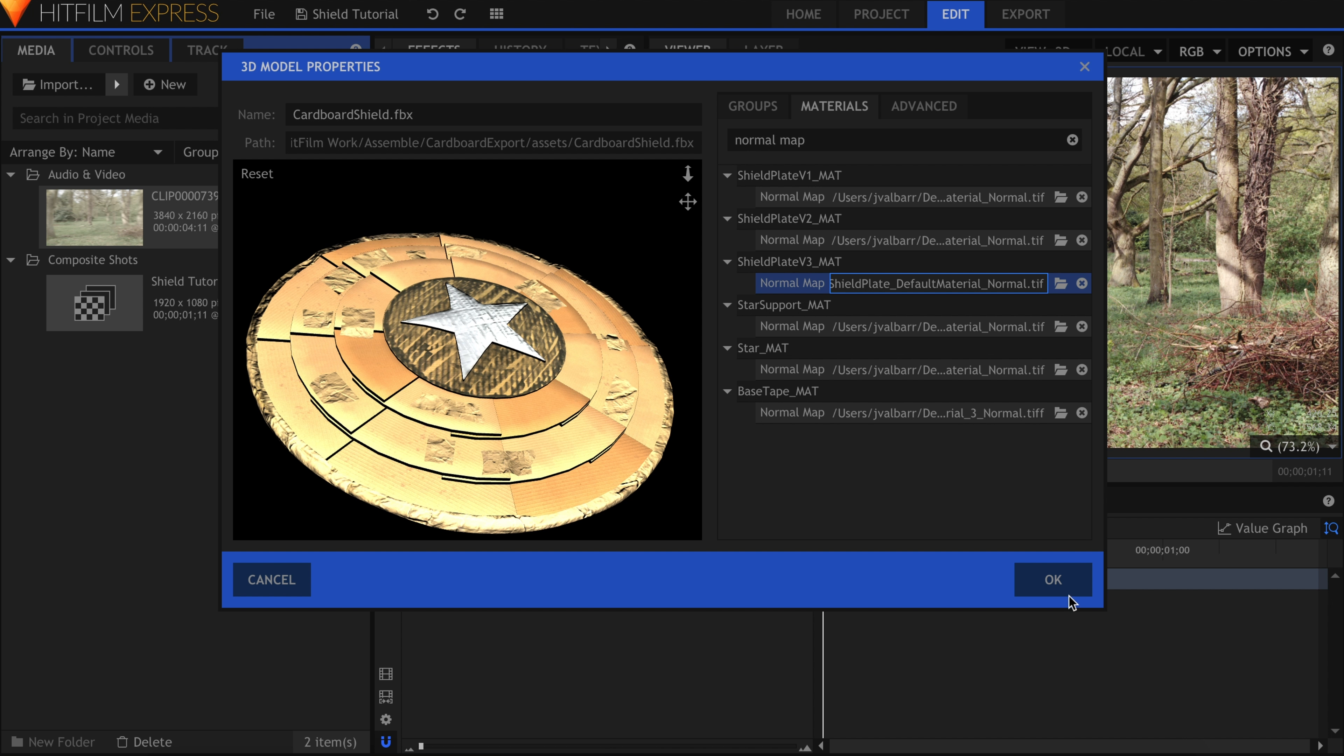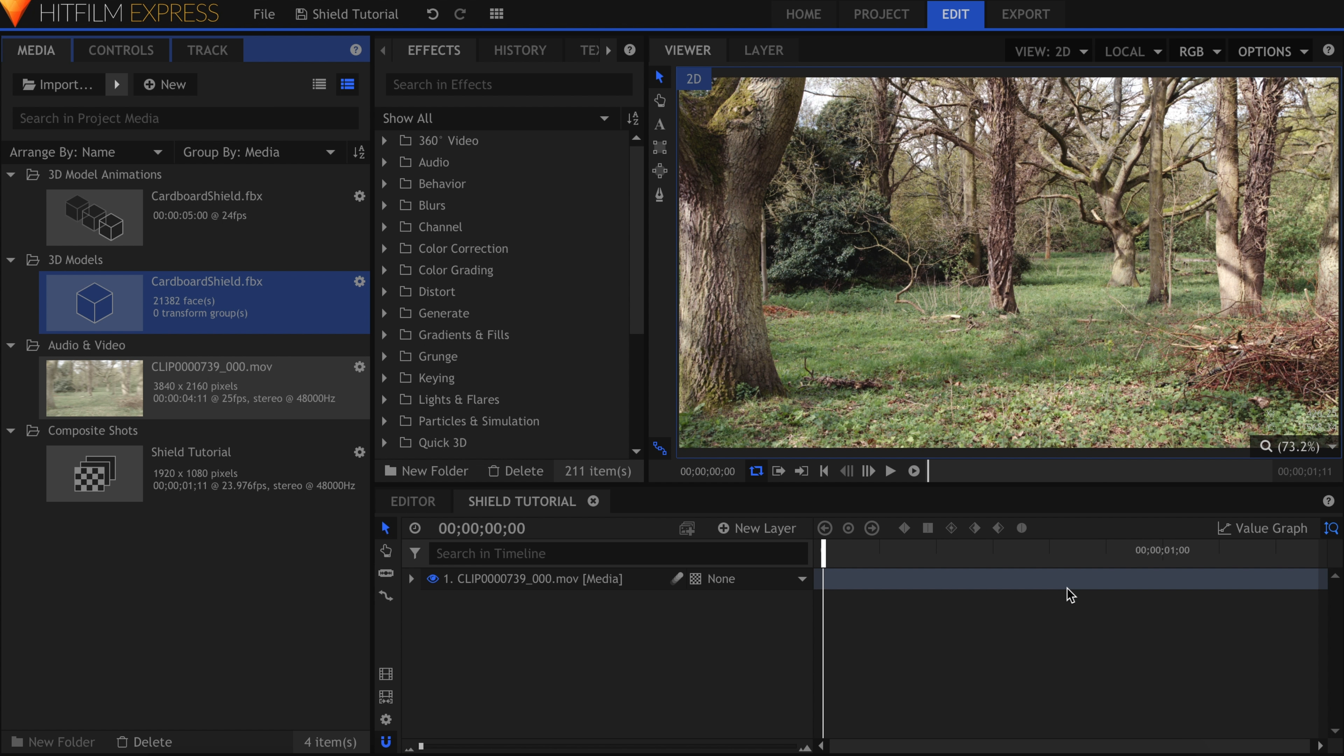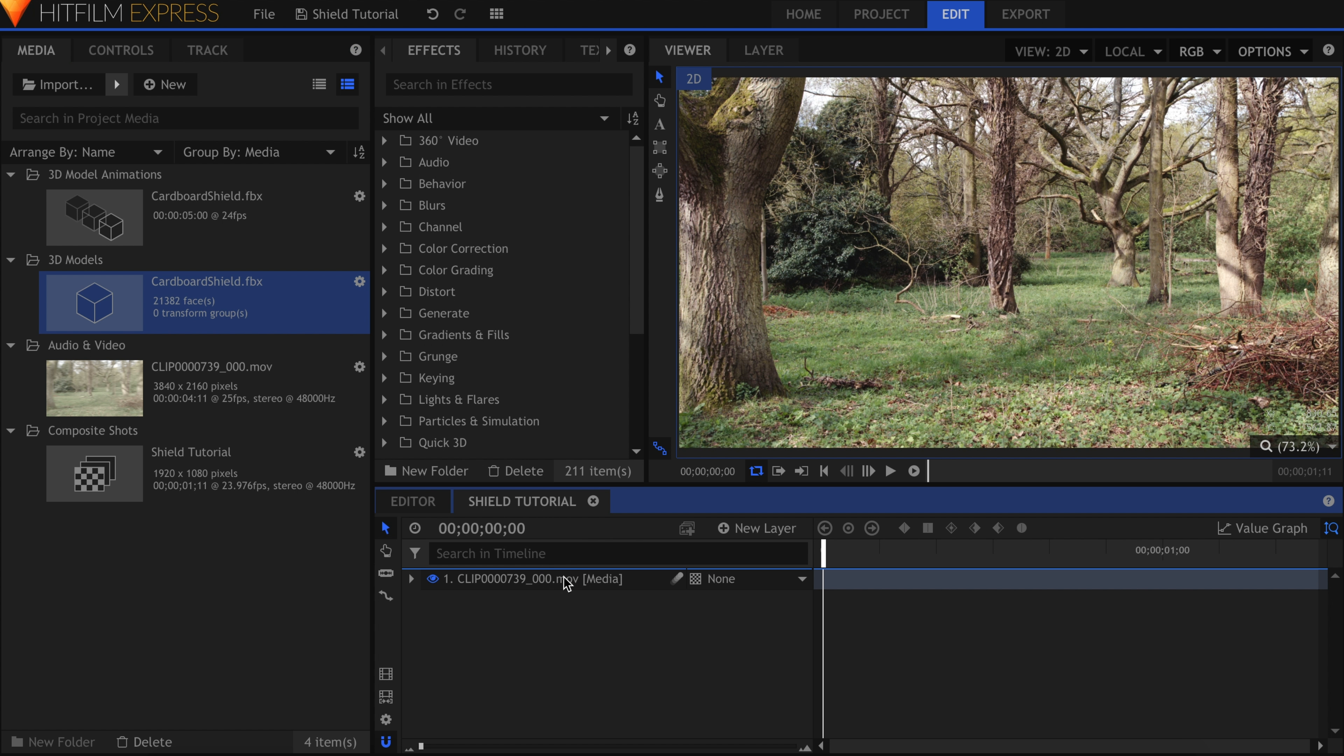Once you're done, hit OK to import the model. Drag the FBX file from the Media panel into the timeline.